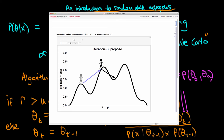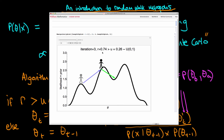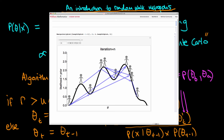We then propose a new location using the jumping distribution, calculate r comparing it with our current height, and compare r with a uniform random number between 0 and 1. Because we obtain a value of u less than r, we accept that proposal and move to the new location. Repeating this process many times, we get a series of accepted locations in parameter space. The samples obtained are the x values for each accepted position, and for some locations we may have two samples if we rejected the proposal.